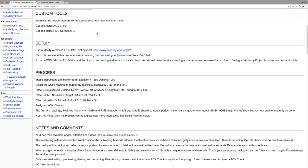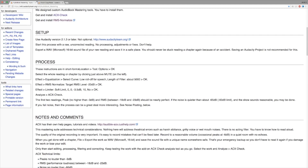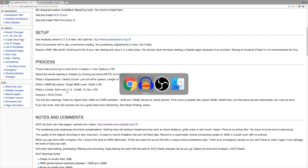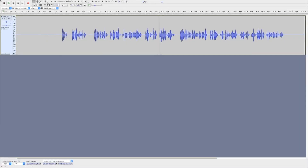They also have a little plug-in called ACX Check that will let you know whether or not you're meeting the requirements. Here's the process: it's basically three steps that you would use in your Effects menu. First, you're going to do an equalization. Then you're going to do RMS normalization, and then a limiter. It tells you the exact settings you want for each of these. What I've done — and what many people do — is set up a chain in Audacity.